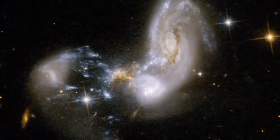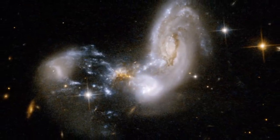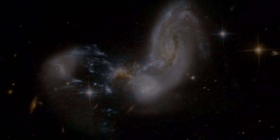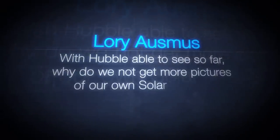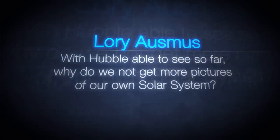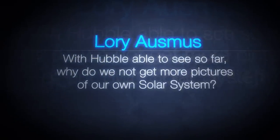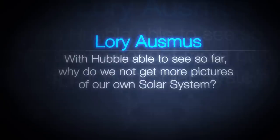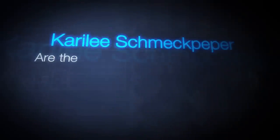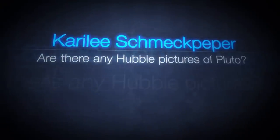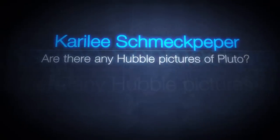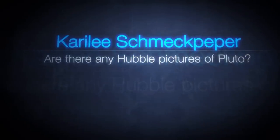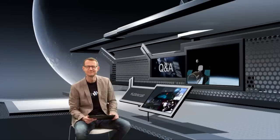But now, let's move a little closer to home. With Hubble able to see so far, why do we not get more pictures of our own solar system? Are there any Hubble pictures of Pluto? Some of you wanted to know why Hubble has not looked closely at the planets and moons in our own solar system. Well, for the most part, it has.